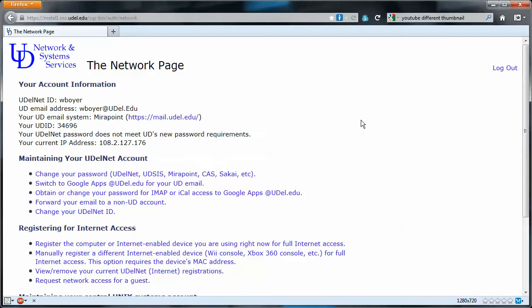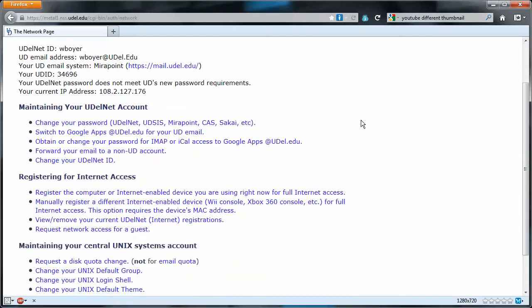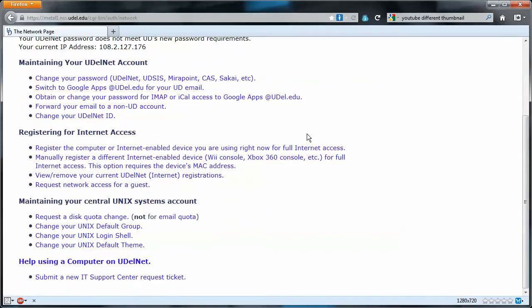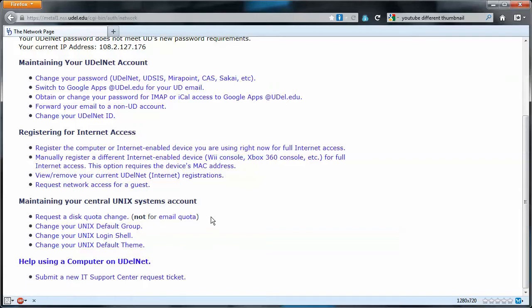There's a number of things you can change from this page, like your password and stuff, but what we're concerned with is coming down to managing your central Unix systems account.